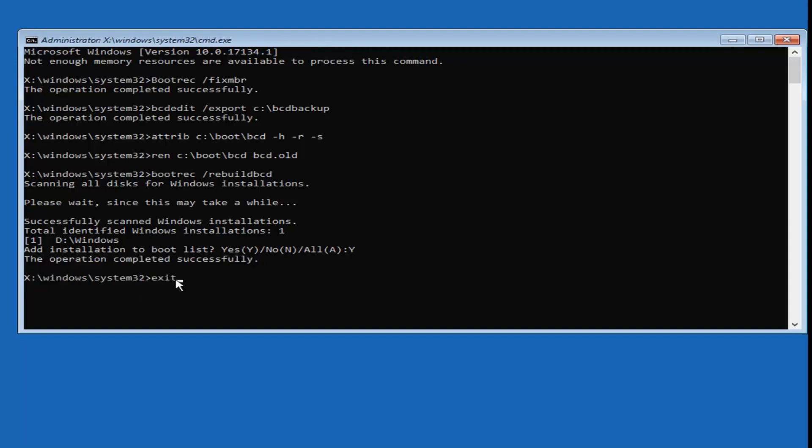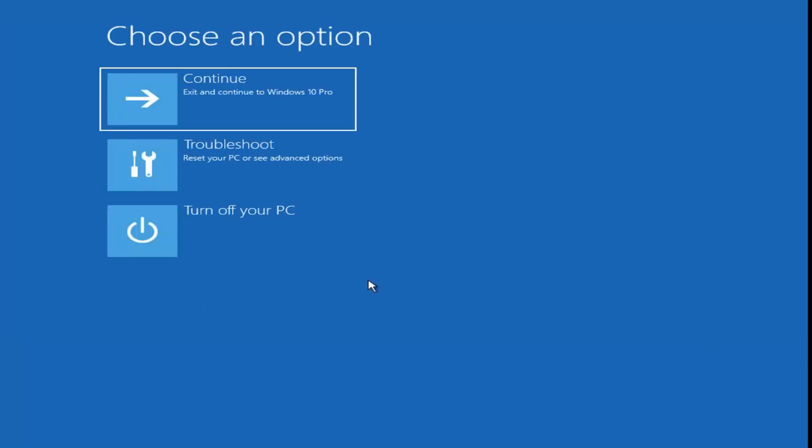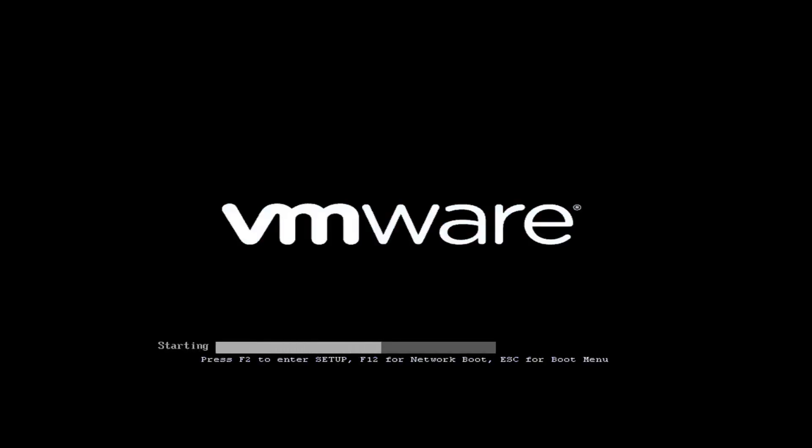Type 'exit' and hit Enter. I would suggest exit and continue to Windows 10. Hopefully that has resolved your issue. It should be pretty straightforward from here, and as always, thank you for watching — I look forward to catching you all in the next tutorial.